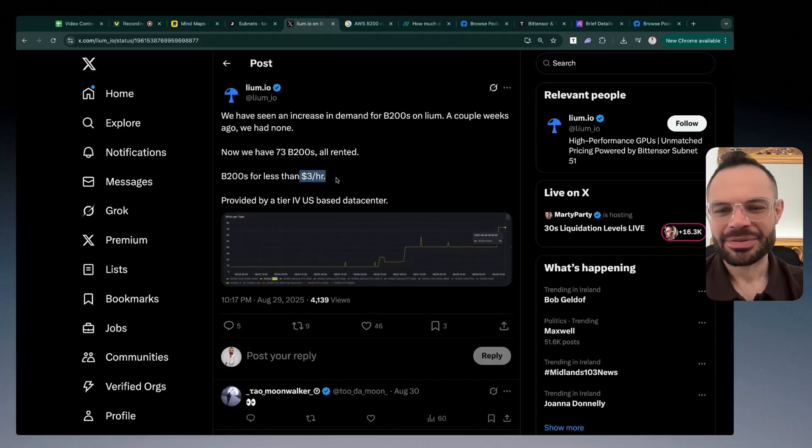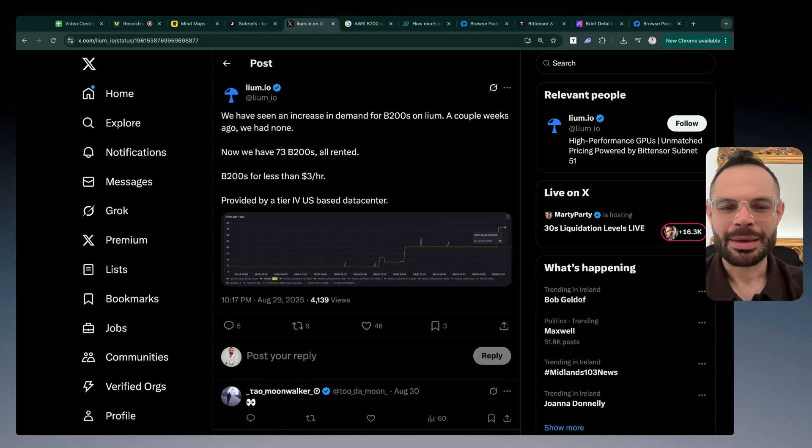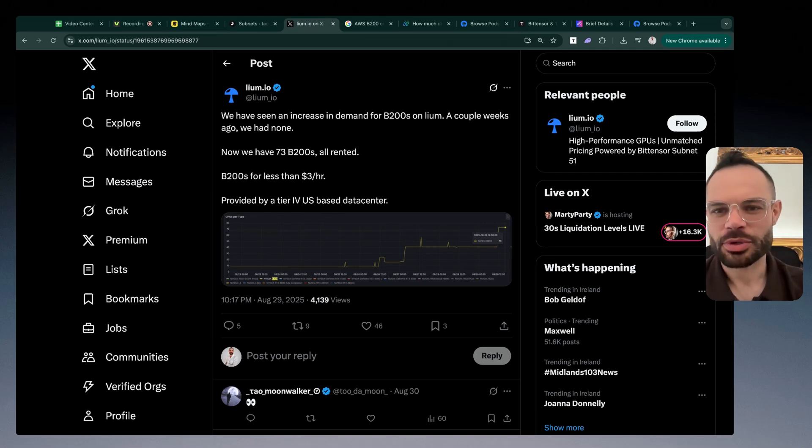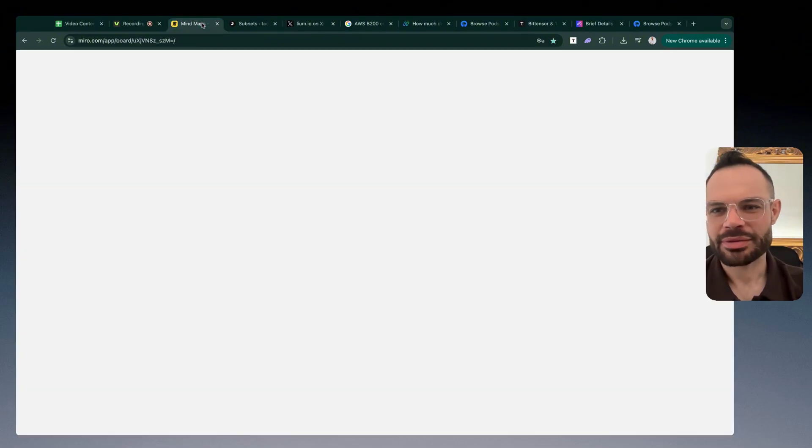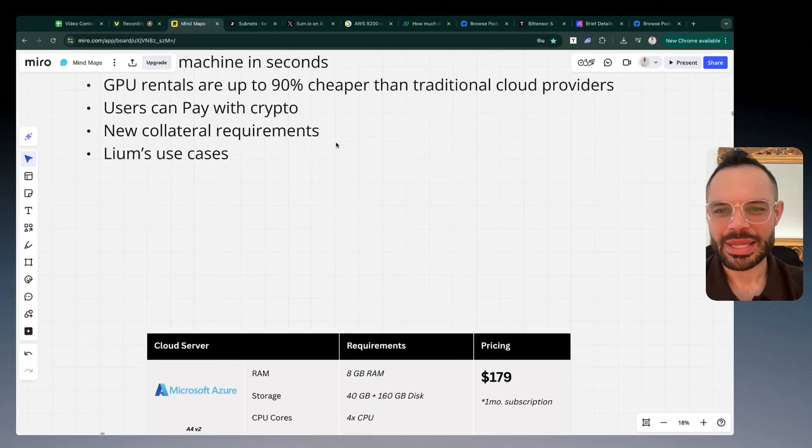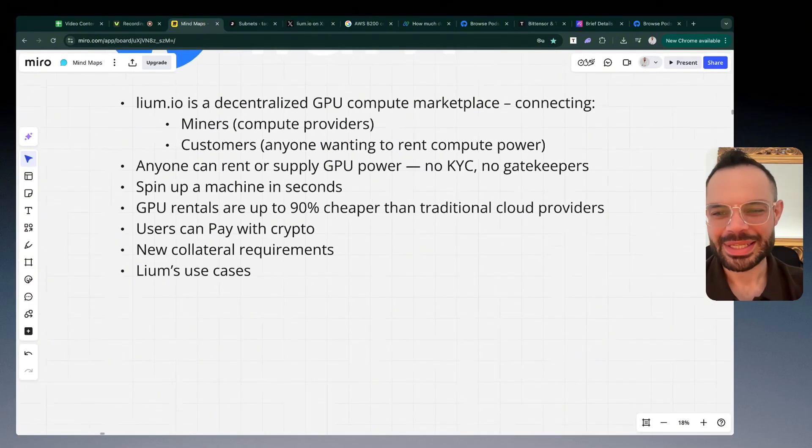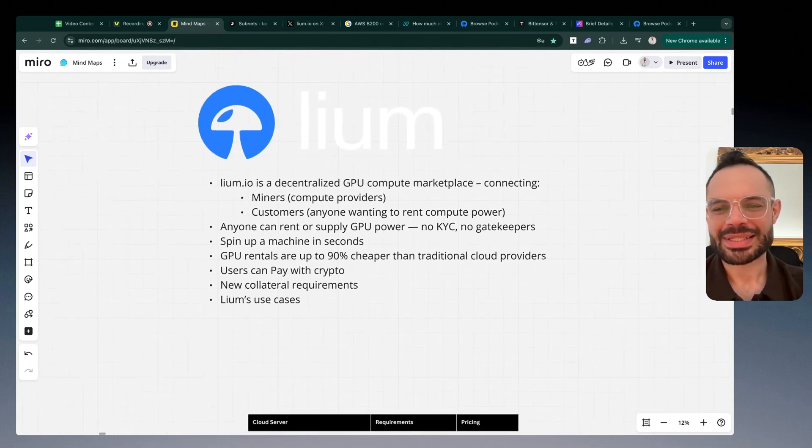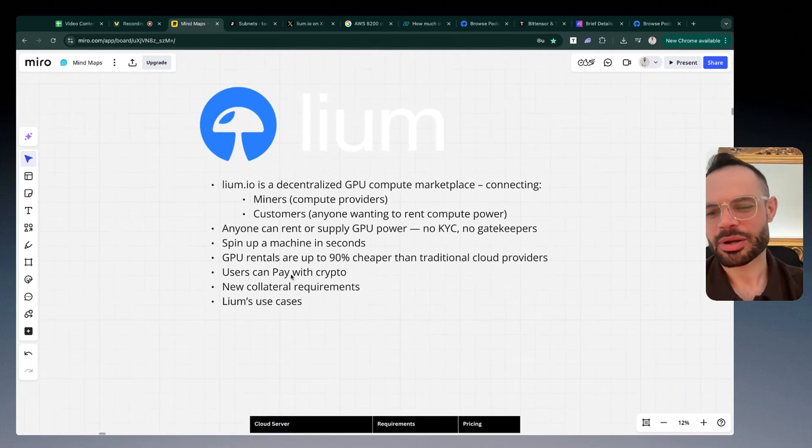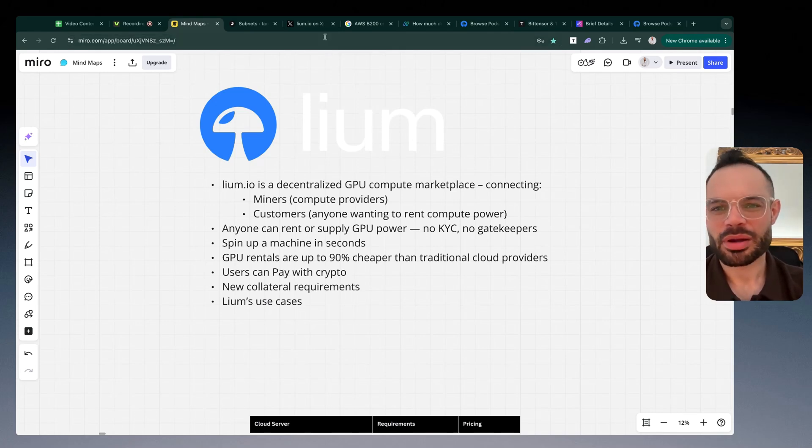I think what you're going to see is if this can be maintained, hundreds if not thousands of businesses pivoting and moving over to decentralized serverless GPU compute because it's just simply so much more cost effective. This is what's exciting once again about Cilium, about Tau, about decentralized artificial intelligence happening on the blockchain.